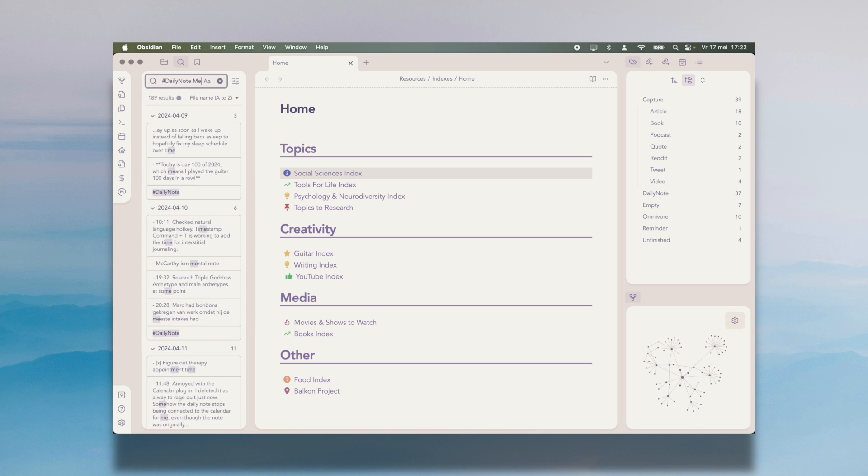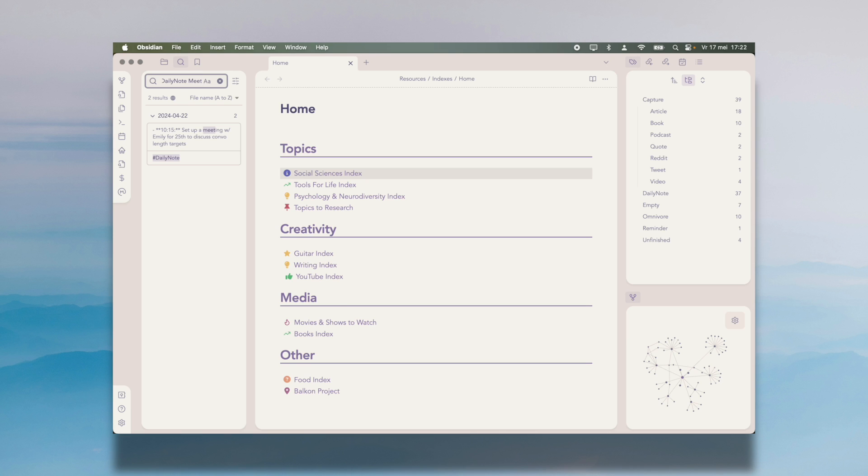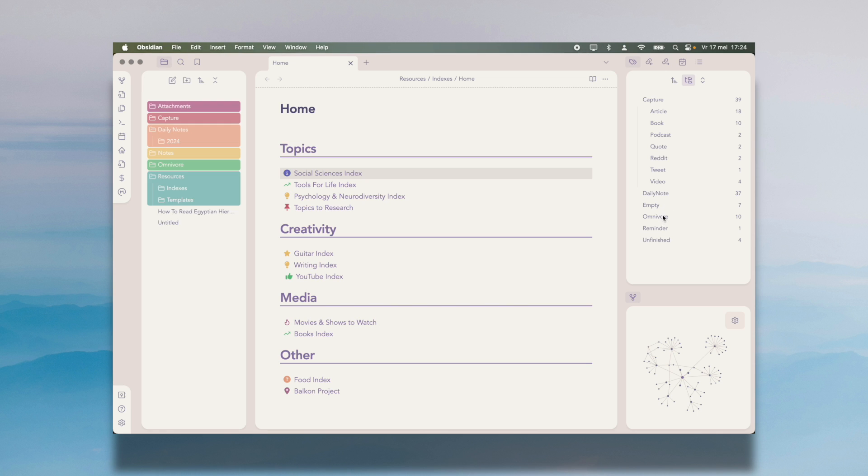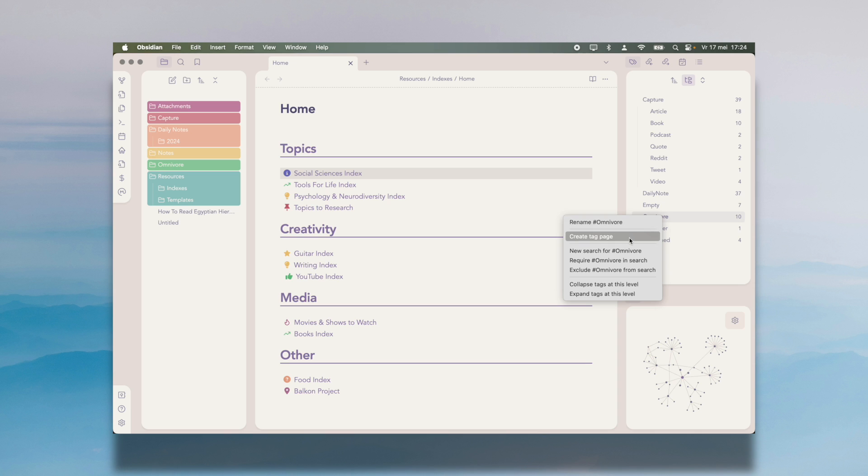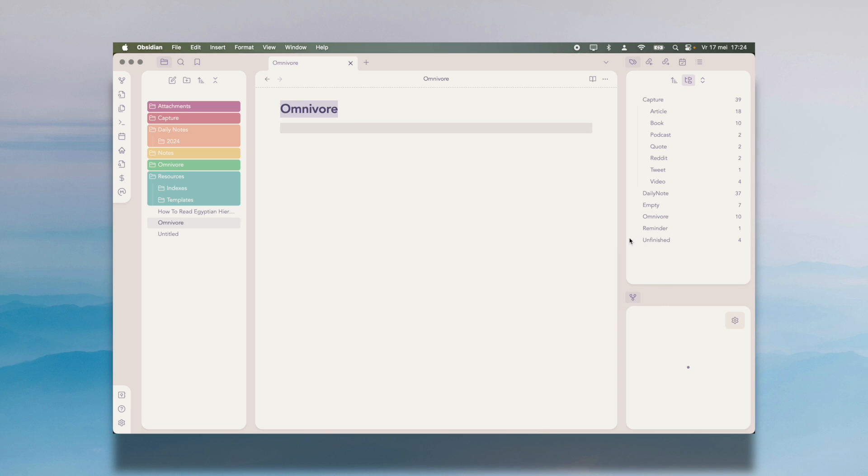It also improves search because you can now add a tag as a requirement to your search. For example, I tag all my daily notes as hashtag daily note. So if I want to search for something specific and I only wanted to include my daily notes, I can do that. You can also create tag pages, which is a note that is linked to that specific tag. I don't personally use this option, but I've heard others have found this really helpful.